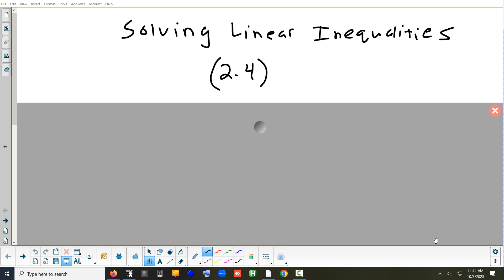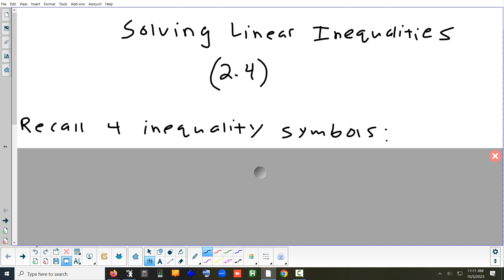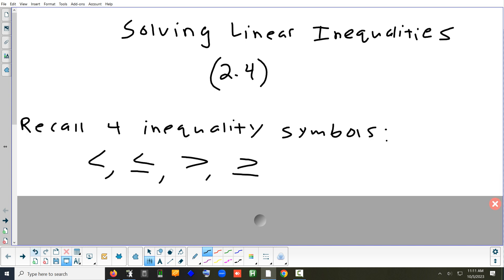Today we're going to look at section 2.4. It's going to cover some of the things we did yesterday about solving equations, except now instead of having an equal sign, we're going to have a greater than, less than, greater than or equal to, or less than or equal to — an inequality symbol. Those are the four inequality symbols.